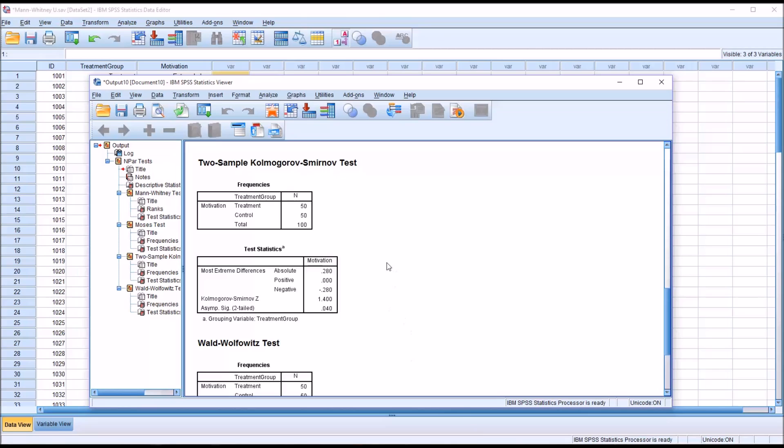But this test is a variant of the Mann-Whitney U, and it's typically used for smaller sample sizes. There's no set number for what represents a small sample size in terms of using a KS test over Mann-Whitney U.